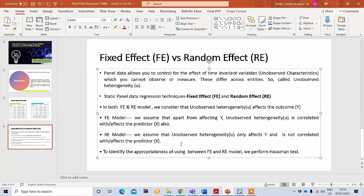To identify whether you need to use a fixed effect or random effect model, we need to perform the Hausman test. We will show you how to do this in Stata in the next part.